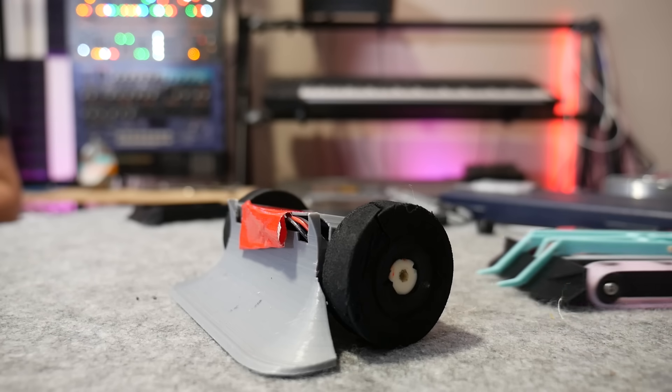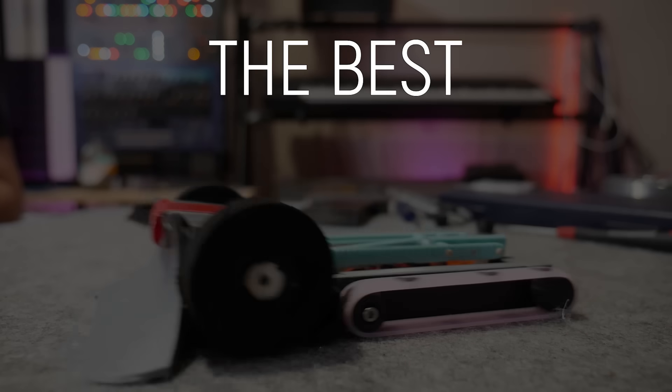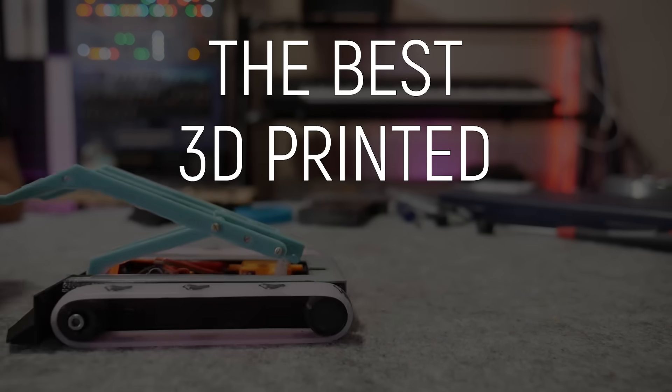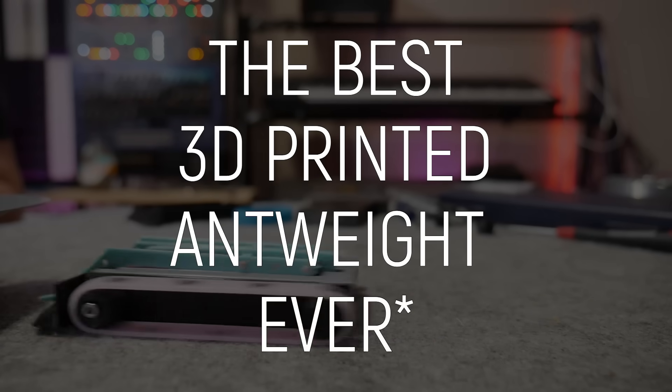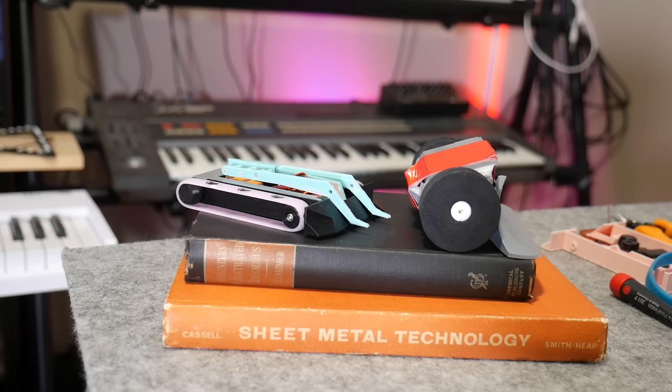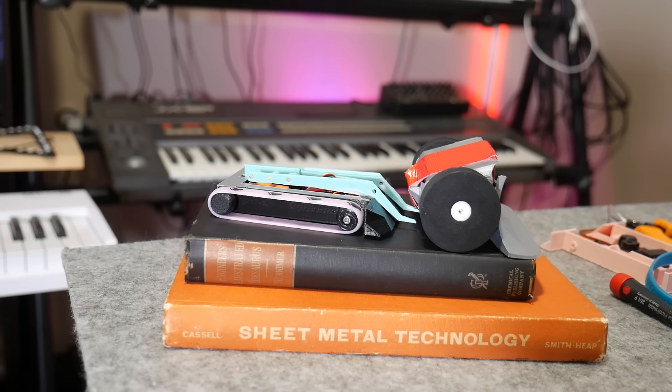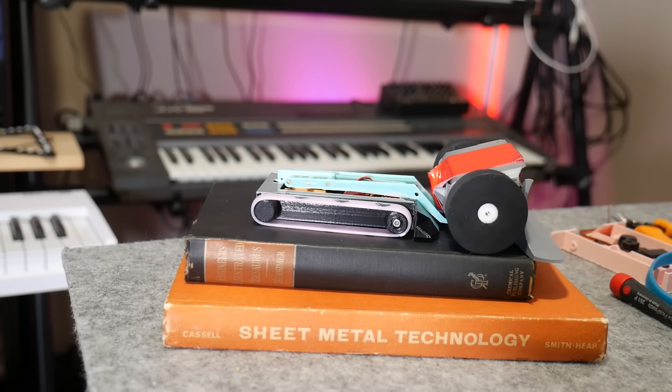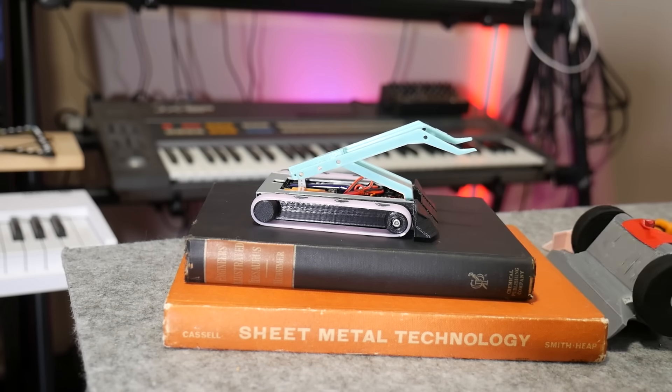So in this video I'll show you how I designed and built the best 3D printed Antweight ever, in my opinion, to regain at least some of my lost dignity. Let's get started.